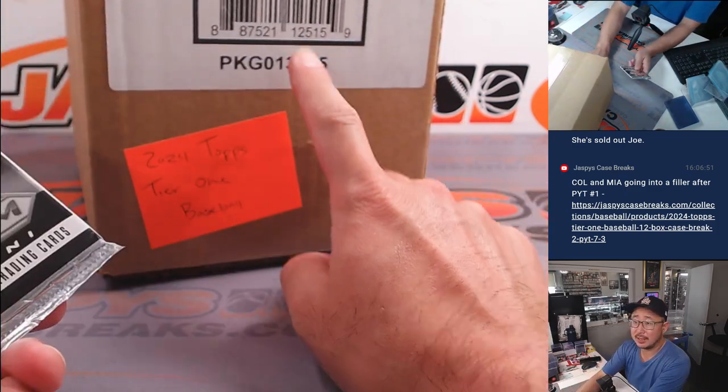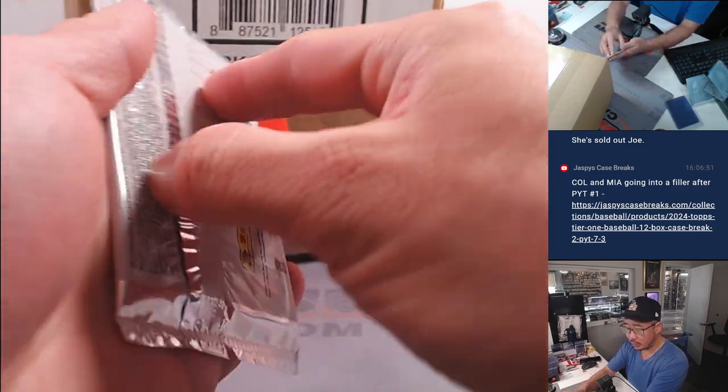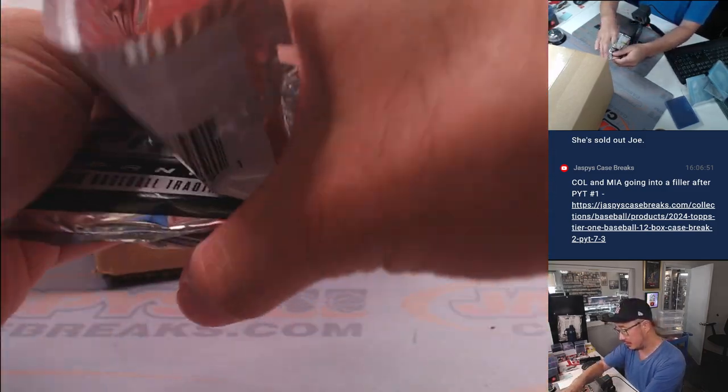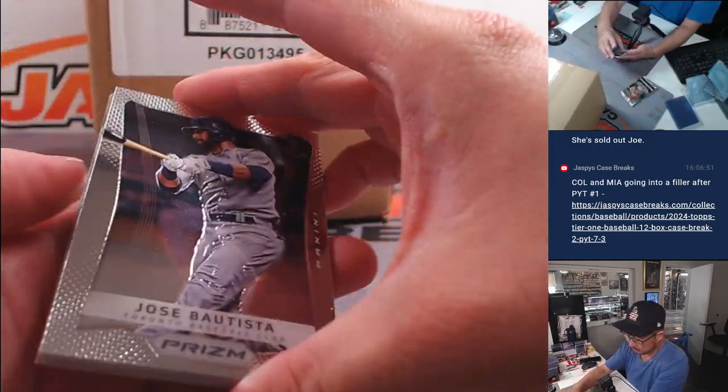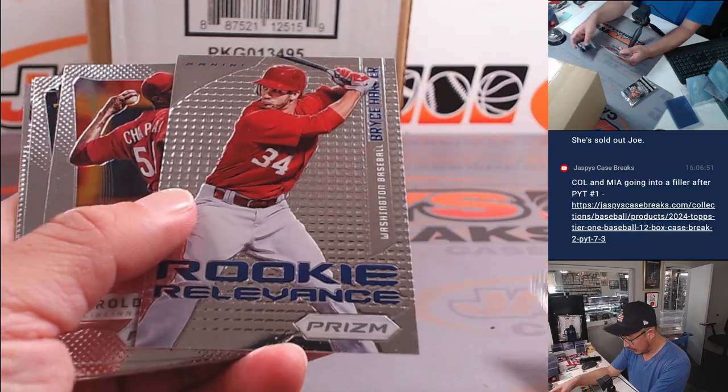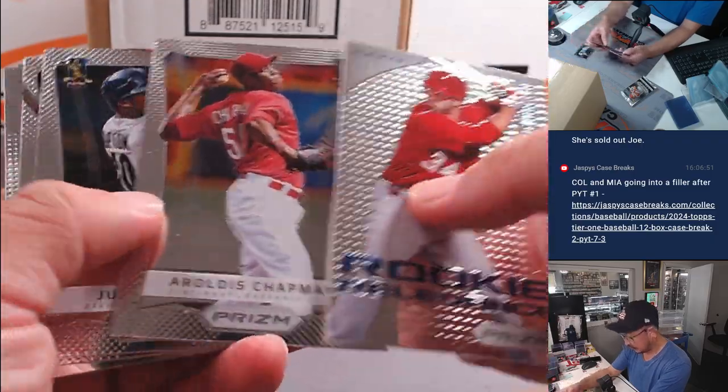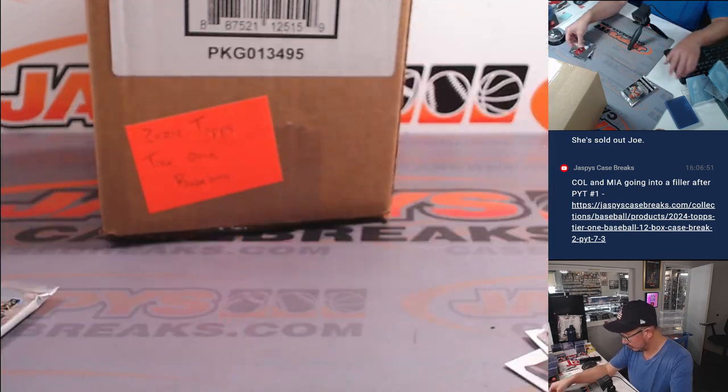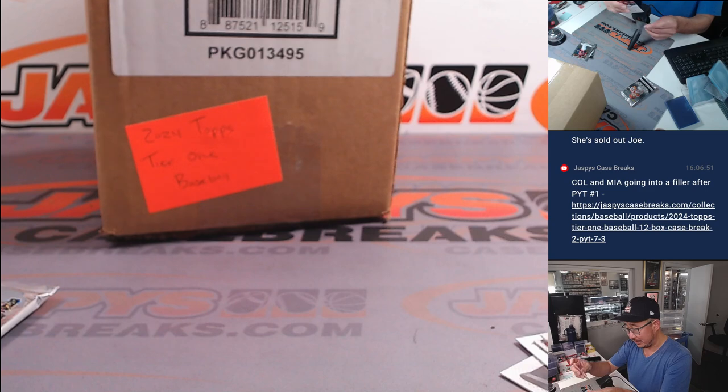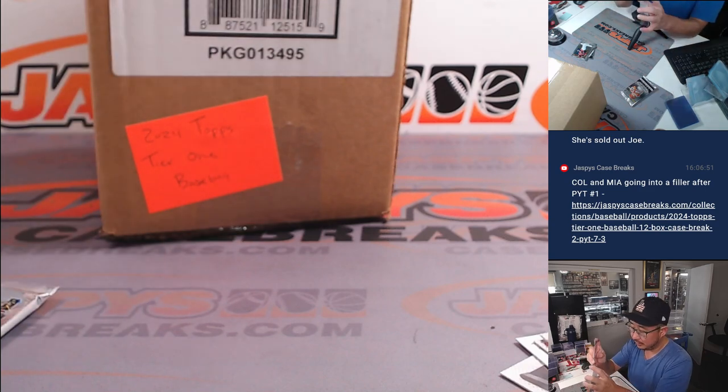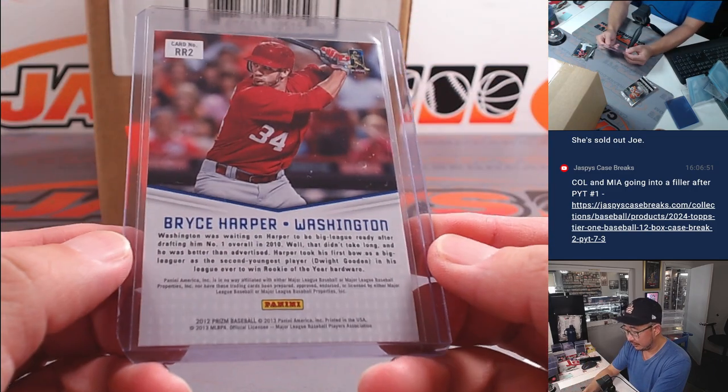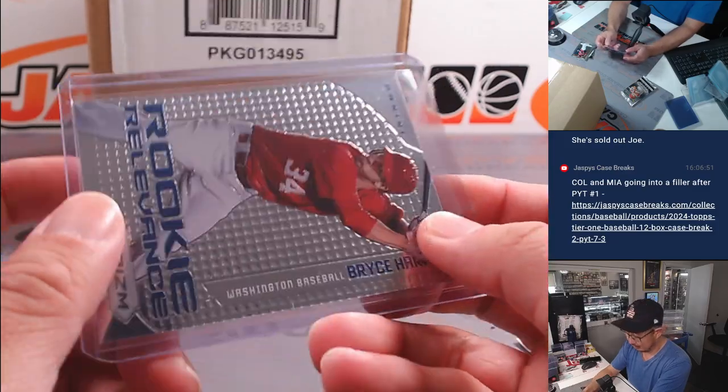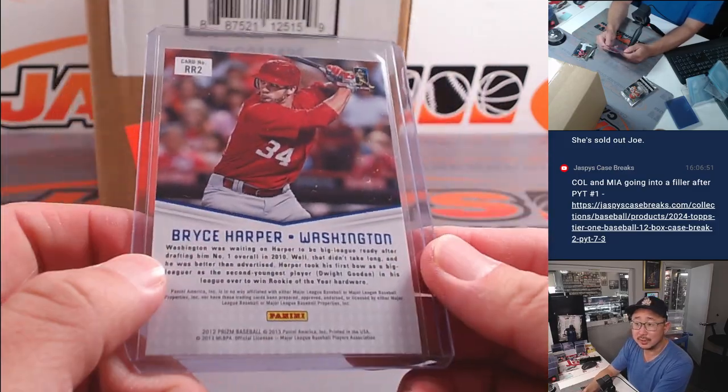All right, and that's coming up in the next video. Here's the quick 2012 Prism baseball pack. It's Bryce Harper. Rookie relevance, Bryce Harper. Nationals edition.